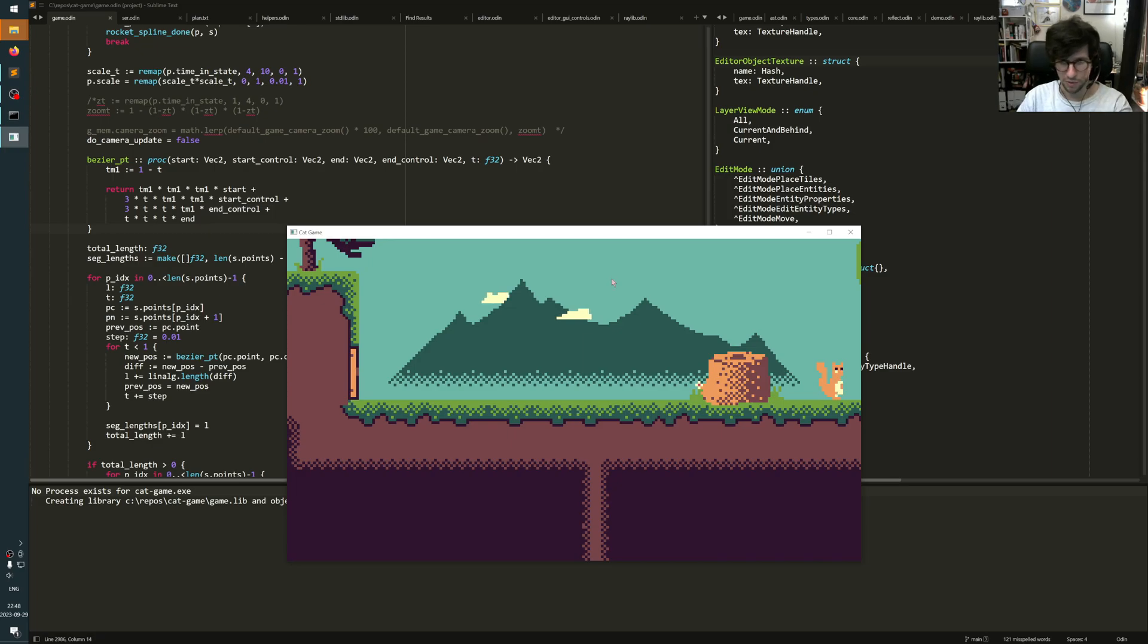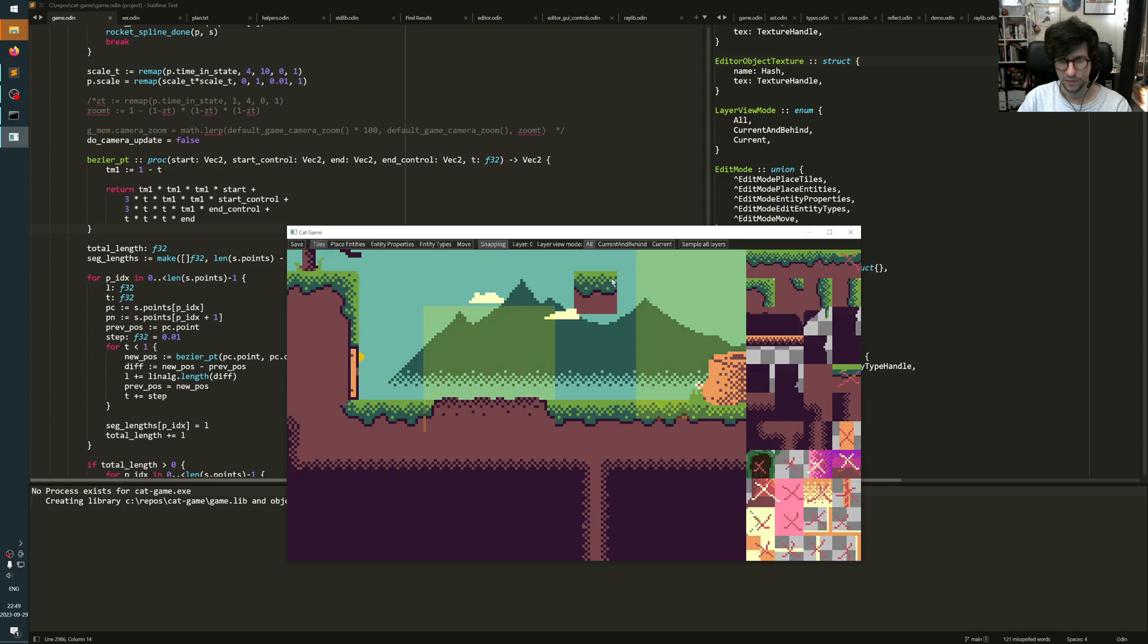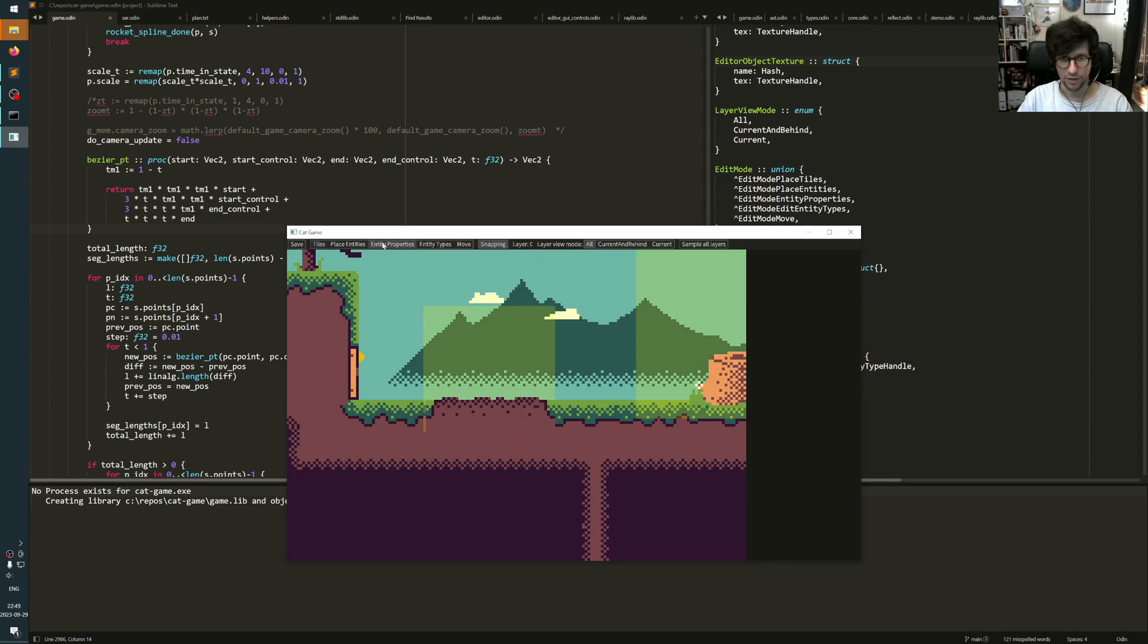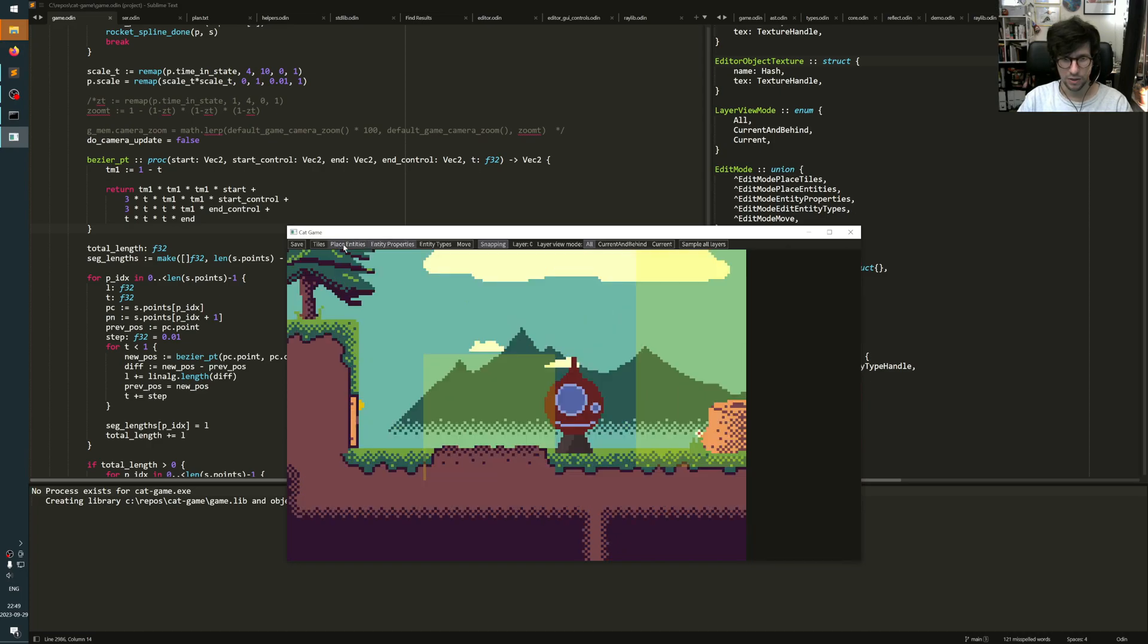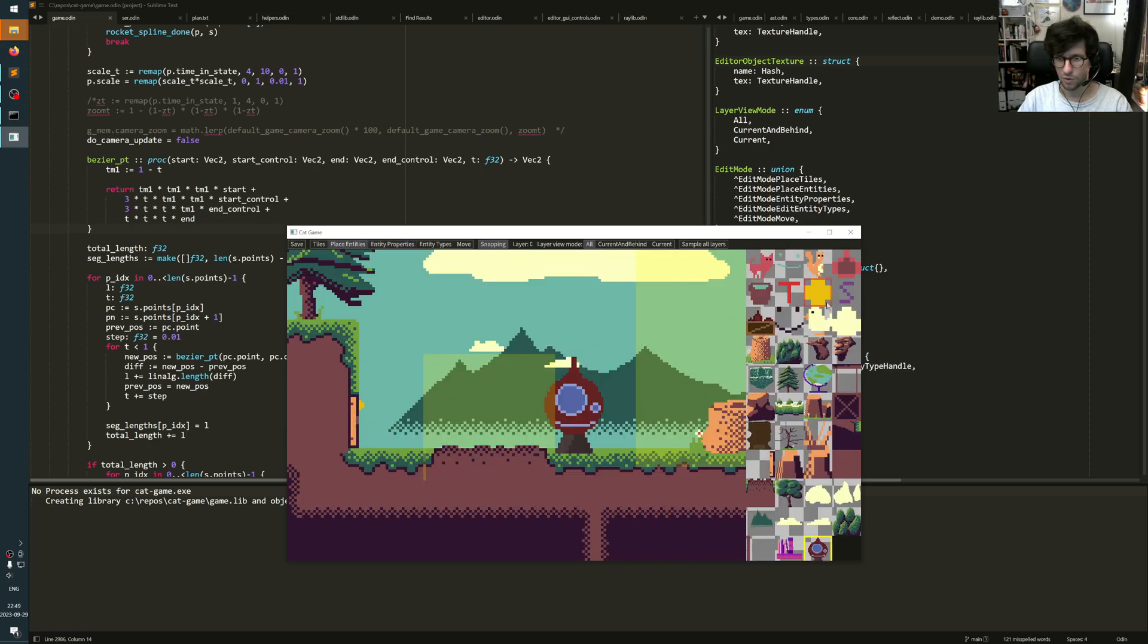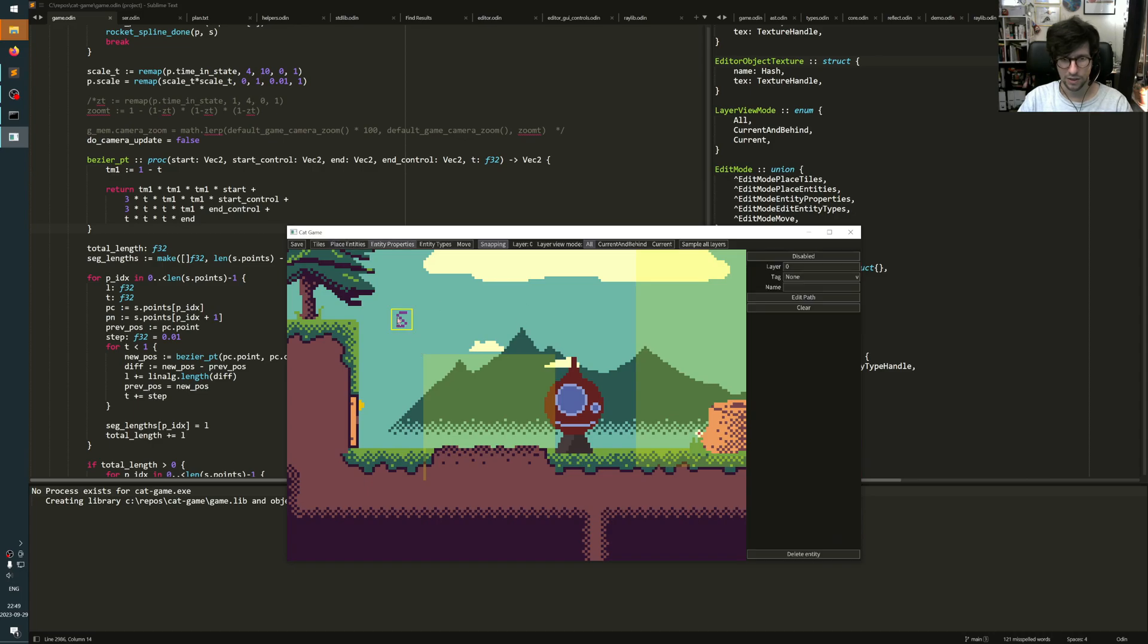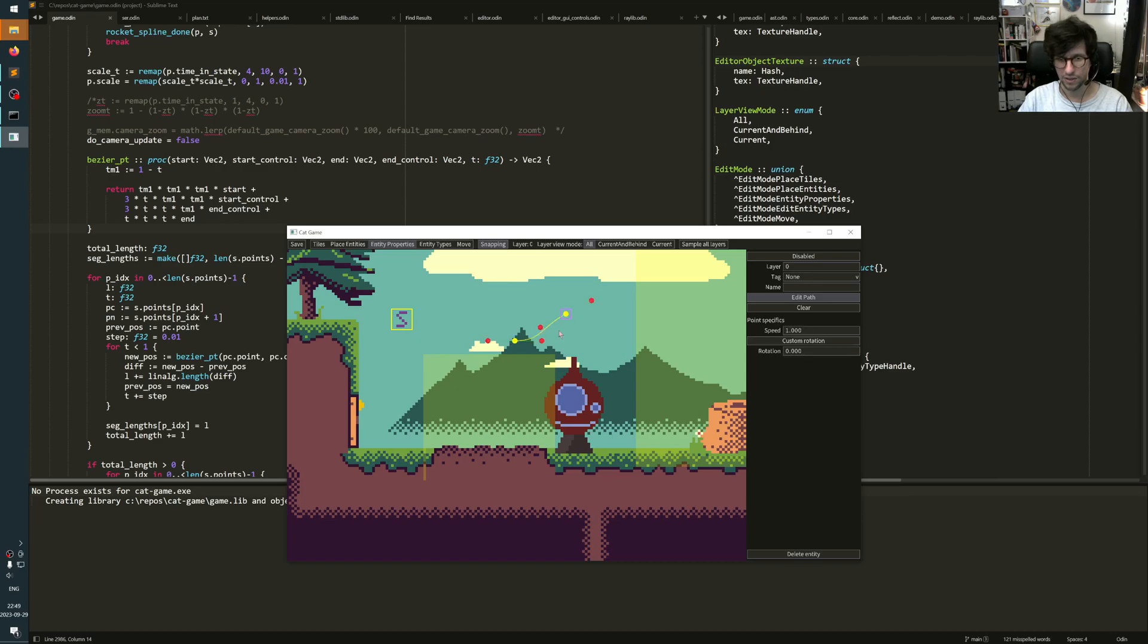I'll first show how it looks in the editor and then we'll look at the code, how it's implemented. So in the editor, for example, we can go and place this rocket and then we can also go and place a spline. I can click on my spline and I can choose edit path and now I can make points like this.